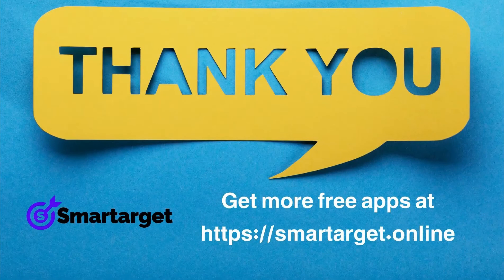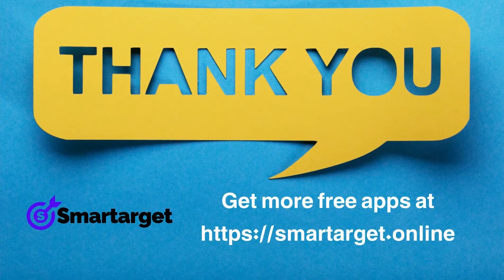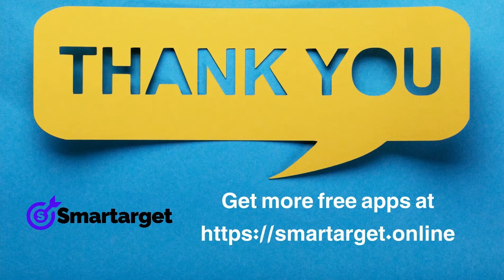SmartTarget has many more apps that you can integrate for free at smarttarget.online.